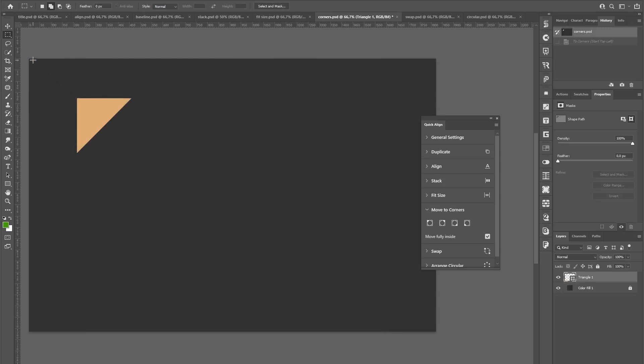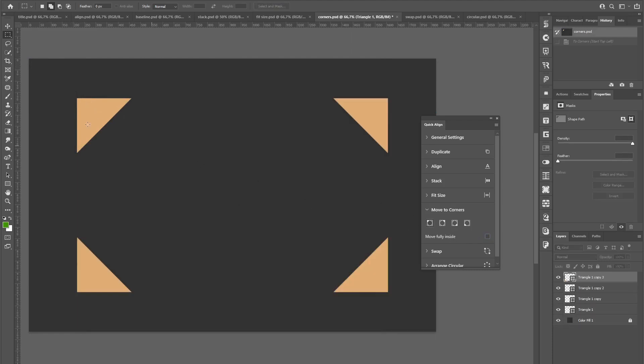If you want to keep the respective position or relative position to the corner here, you can toggle off move fully inside, which will keep this position, but still rotate the elements.